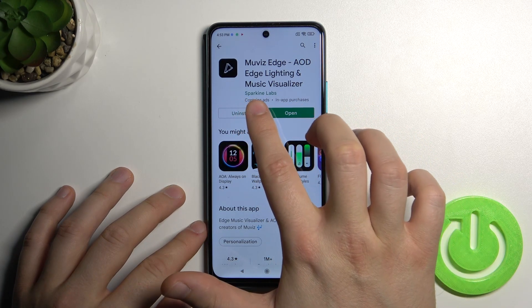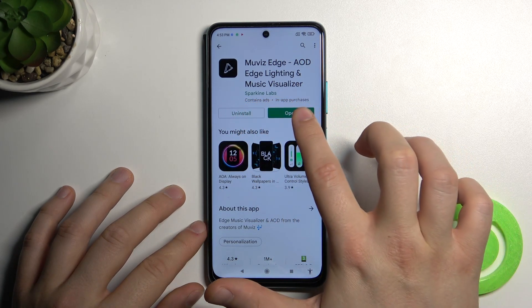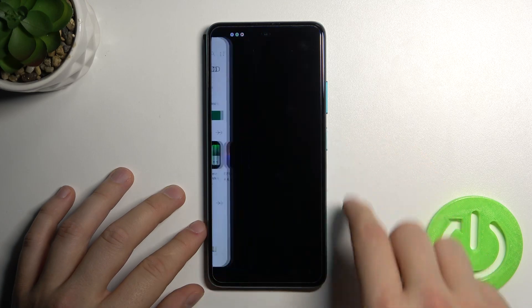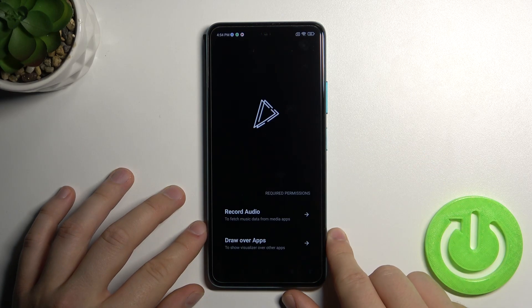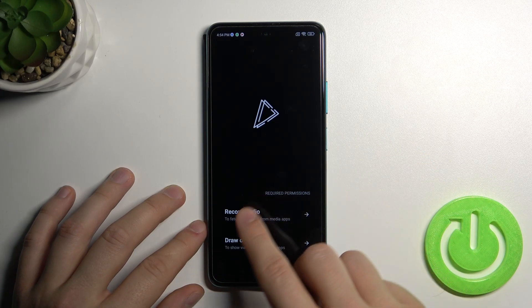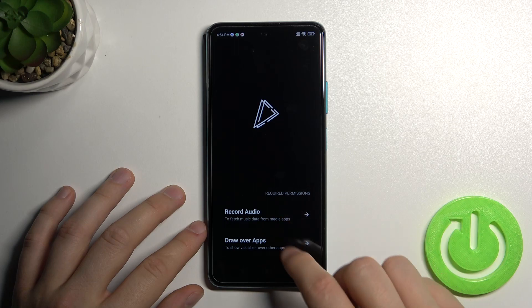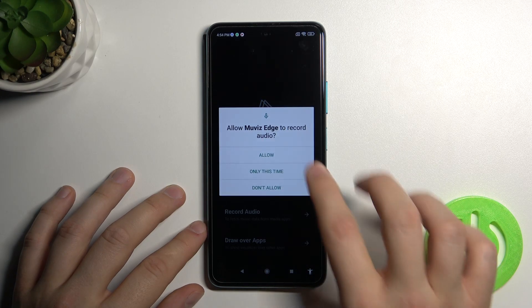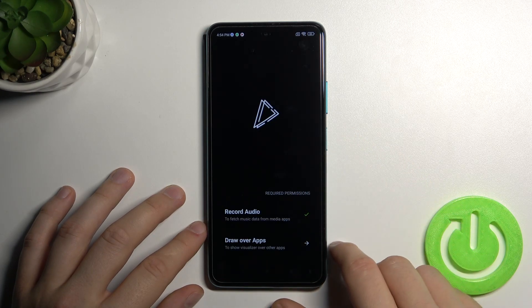It's from Sparking Labs. We can open it. Here we have permissions, so we have to accept all of them.